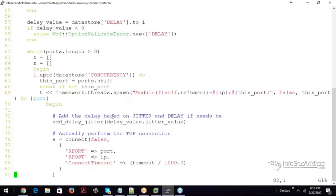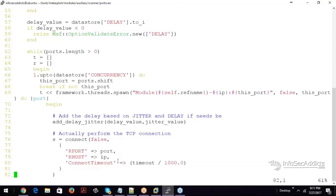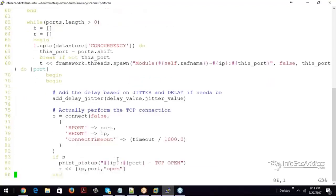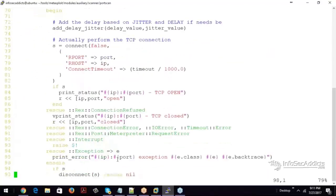And then he'll go this port do begin. And then it adds this stuff. So add the delay. Perform the scan. S dot connect. Connect to the port you specified. Connect to the R host you specified. With this connection timeout.